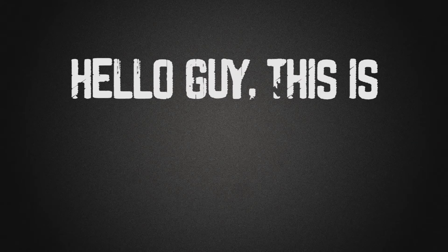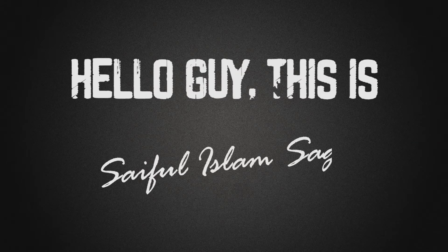Hello guys, this is Saiful Islam Shagor here. If you are new here, start by clicking the subscribe button so that you don't miss anything.